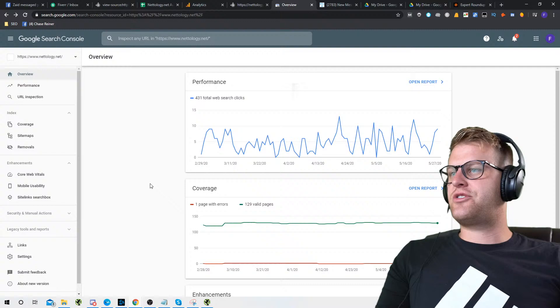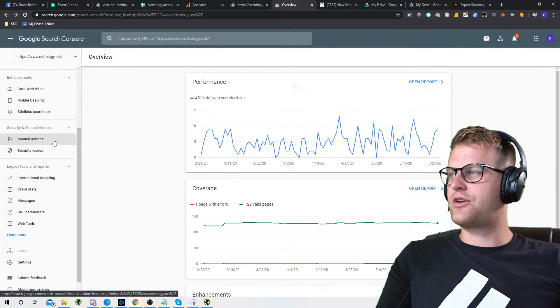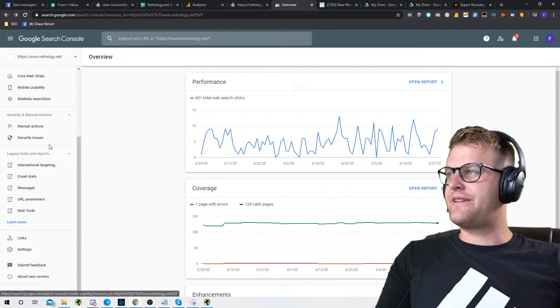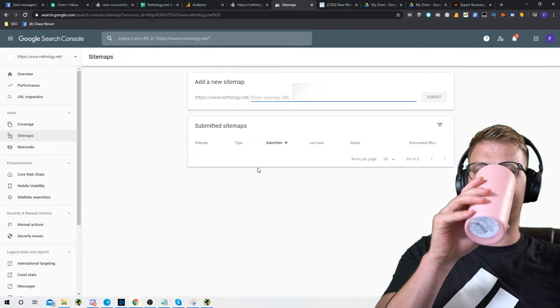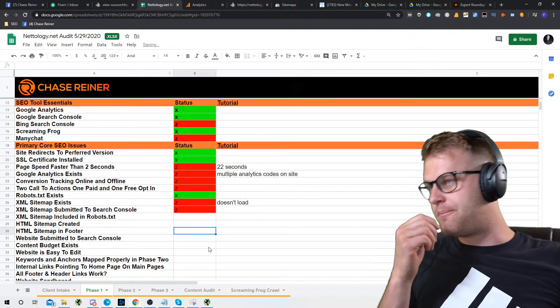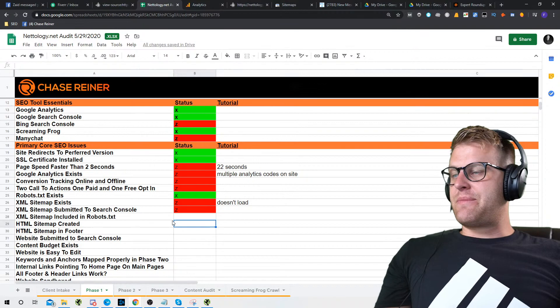Going into the template: XML sitemap submitted to Search Console — let's go check if Search Console picked it up. We'll go to Index > Sitemaps. No sitemap has been submitted yet, and I'm not going to submit it until we have it set up correctly to load. Otherwise it will give us errors.